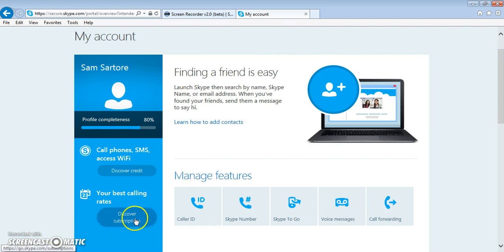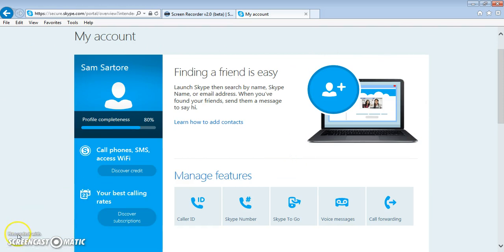That's all you need to know to have your own Skype account for the good of your students. Thank you for watching.